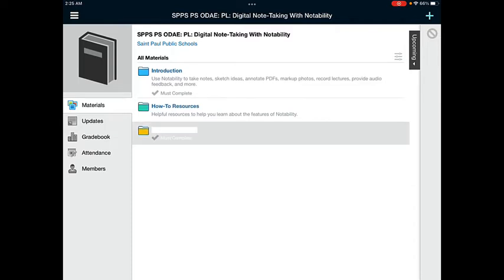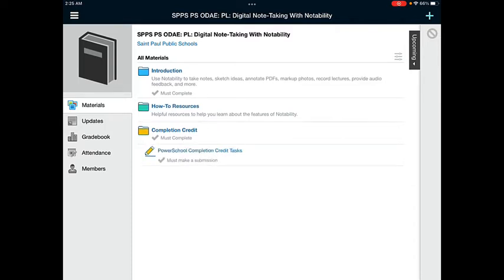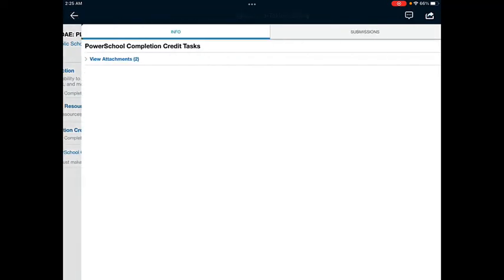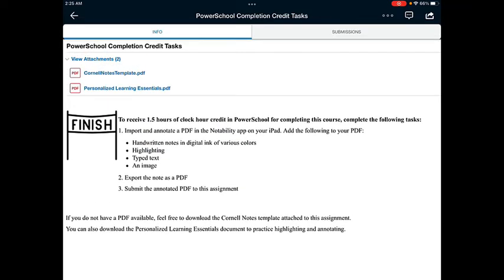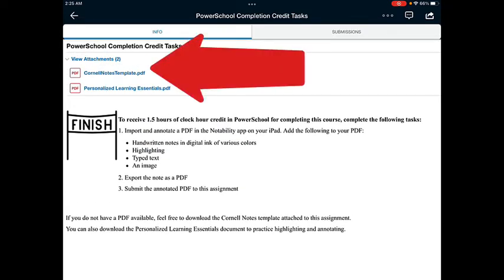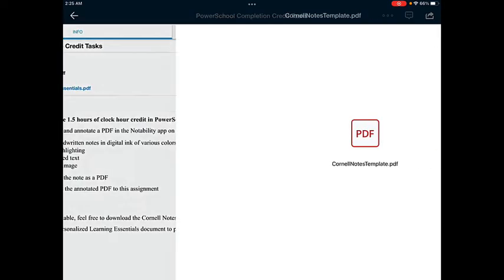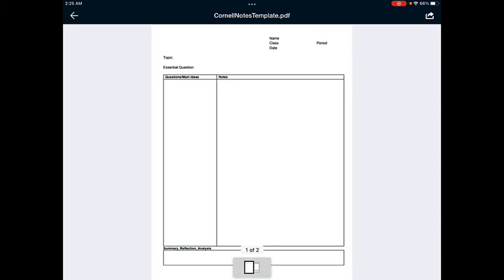Find the assignment that has the PDF. Tap on where it says View Attachments. Tap on the PDF Attachment. This will open the PDF in the Viewer in Schoology.